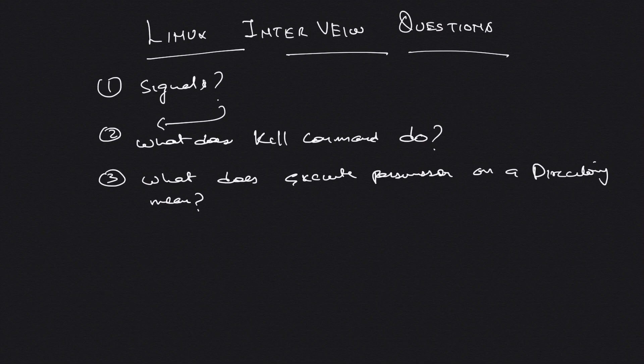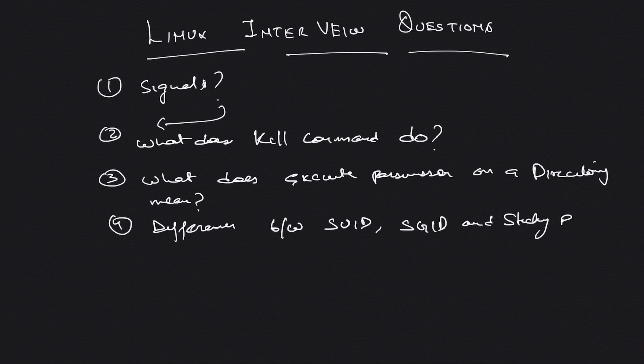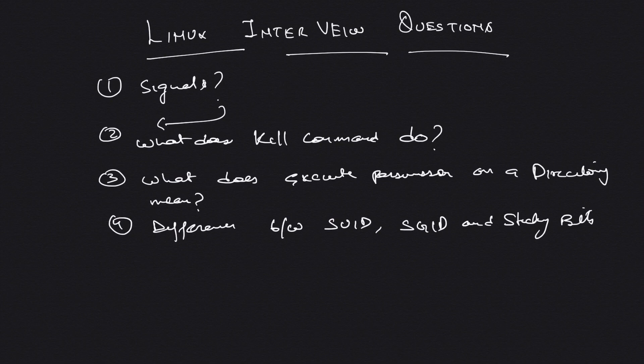And then on similar lines I ask another question: difference between SUID, SGID, and sticky bits. This is very popular, trust me. This is a very popular interview question.